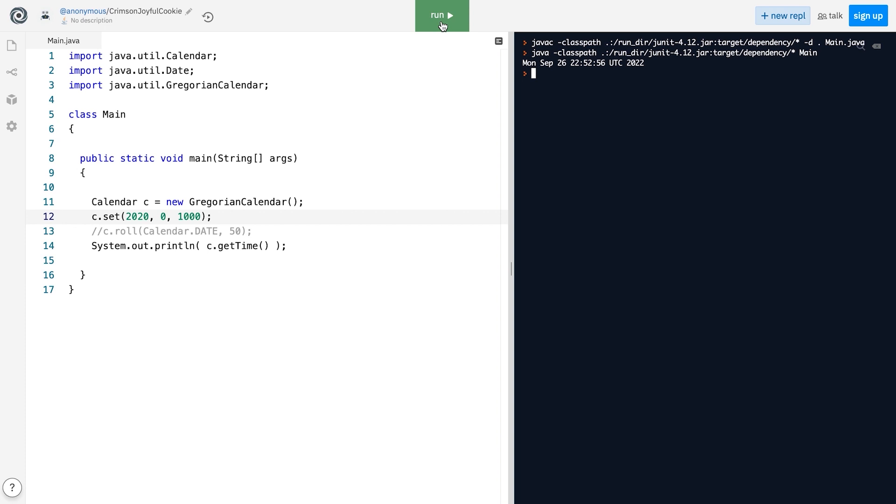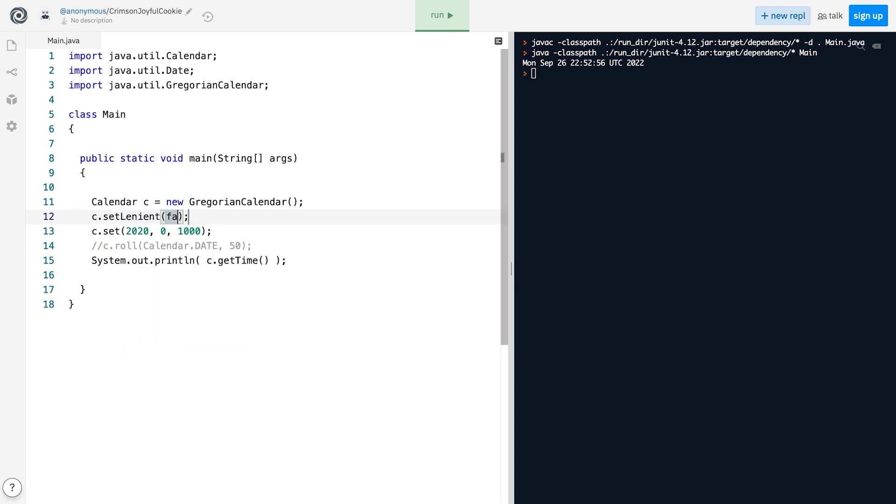However, this only happens when the Calendar object is in the so-called leniency mode. And if we turn it off by calling the setLenient method like this,